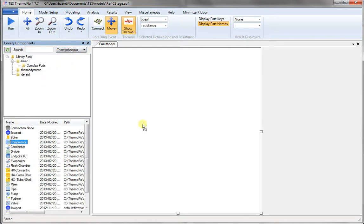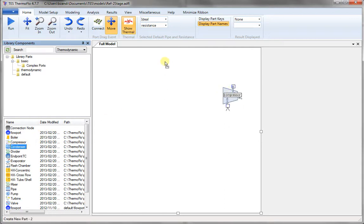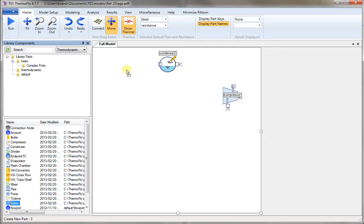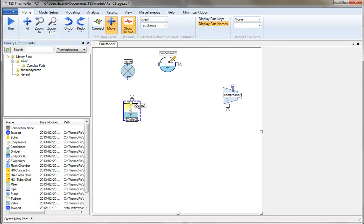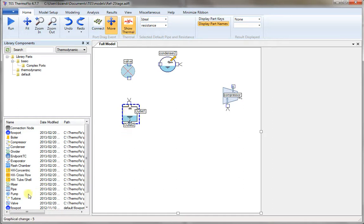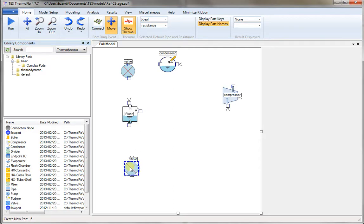Now we pick a compressor, place it on the canvas. Then we need a condenser and a valve. We place the valve next to the condenser to bring the pressure down to the flash chamber pressure. Then we'll take another valve to bring the pressure down to the low-pressure compressor.